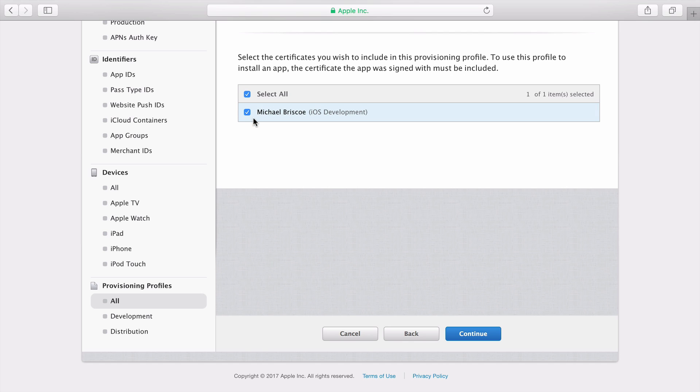Select the certificates you want to include in the profile. If you have multiple members on your team, they can be selected from here. Click Continue.